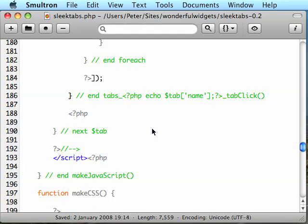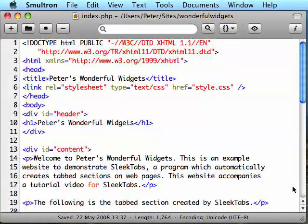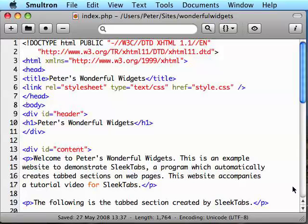Now we've finished looking through the files, let's get started and get SleekTabs actually set up. If you haven't already downloaded SleekTabs.php and put it in the same folder as this website, do that now. Make sure you do not overwrite our custom index.php with the example index.php which comes as part of the download. Just make sure that SleekTabs.php is in the same folder as the rest of the website.